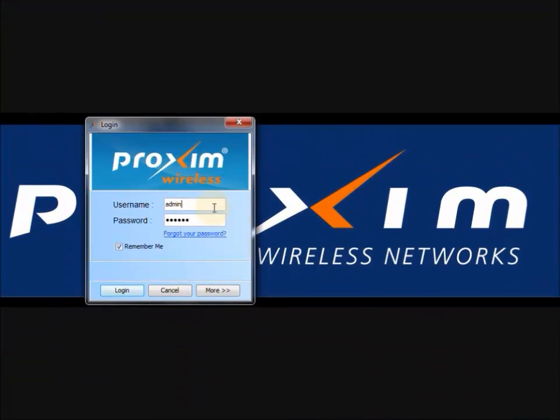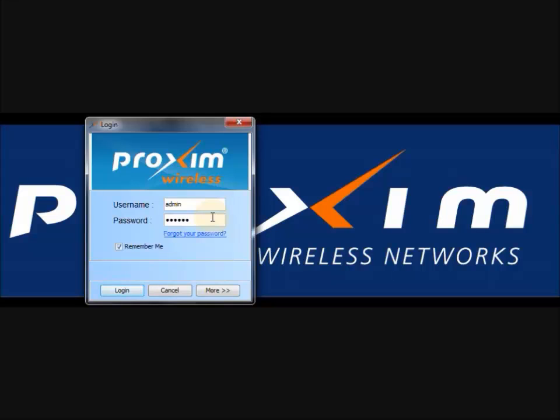The default administrator username is admin, while the default password is public. The administrator user account restricts user access to PVNMS by creating profile-based users. By default, PVNMS supports three user profiles.